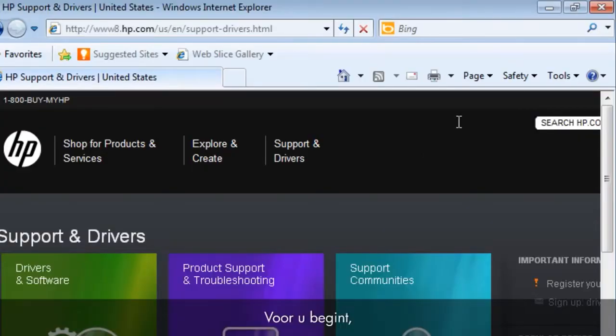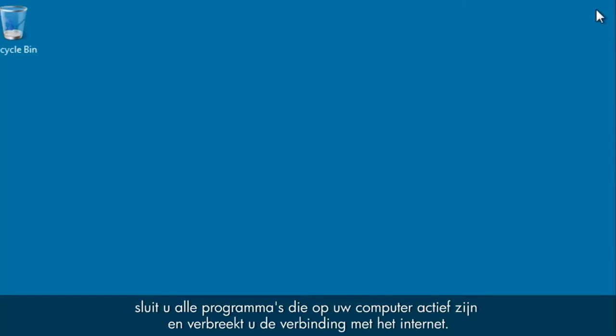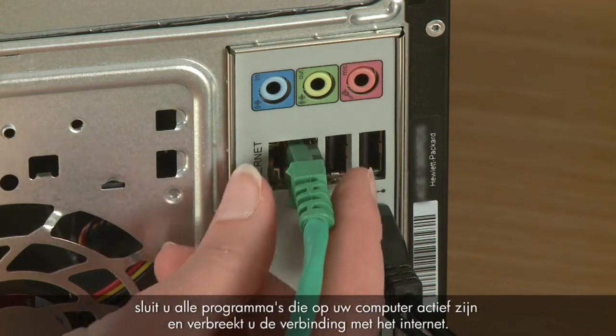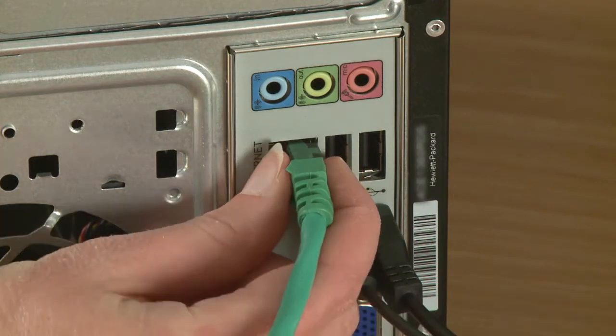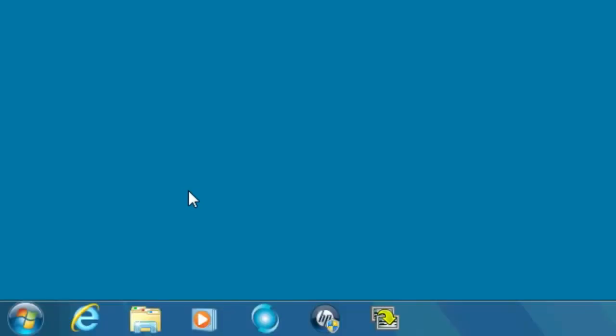Before you begin, close all other programs running on your computer and disconnect from the internet. Open the HP recovery disk creation tool from the Start menu.